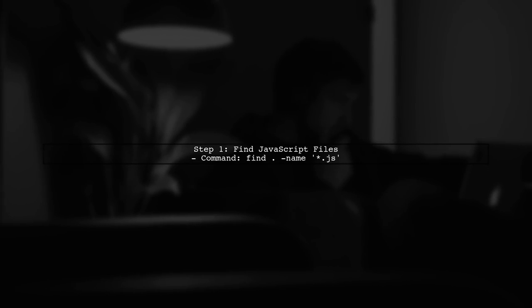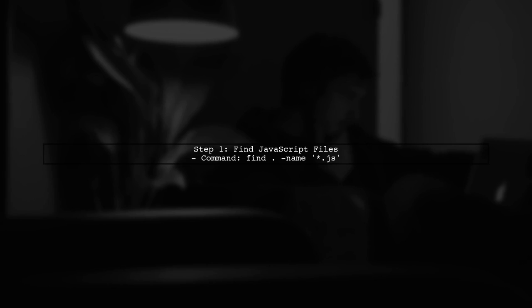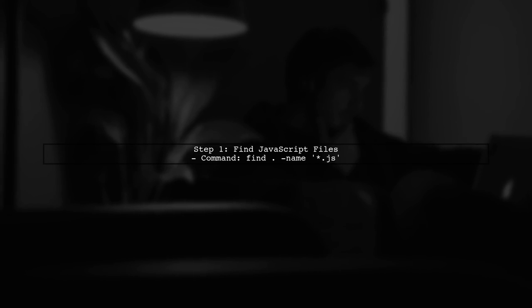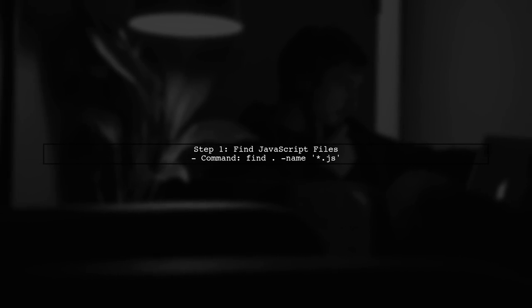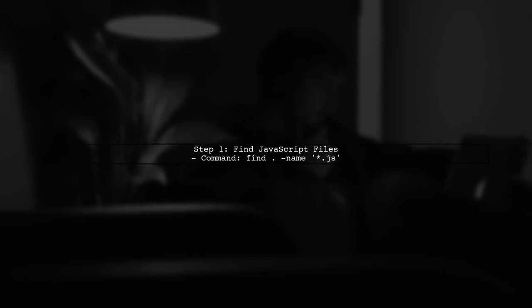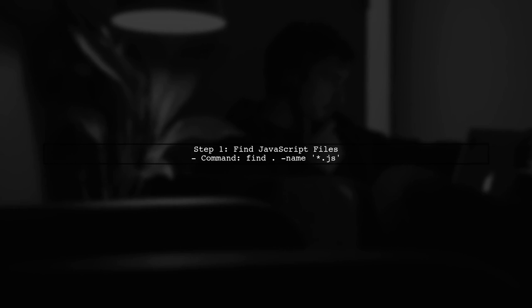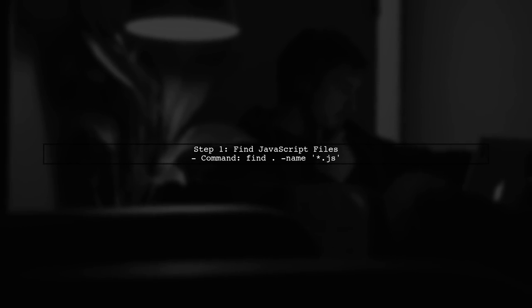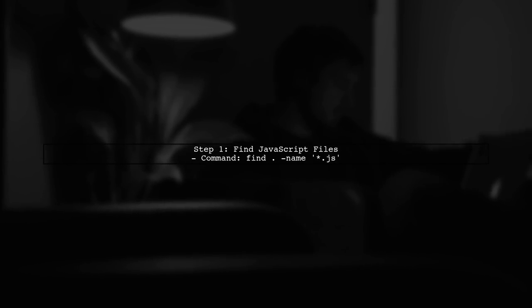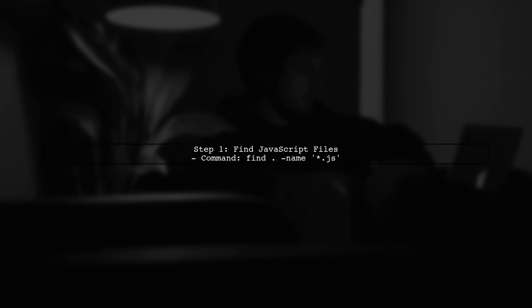To insert a new line at the beginning of all JavaScript files, we can use the find command in the terminal. This command allows us to search for files with a specific pattern.